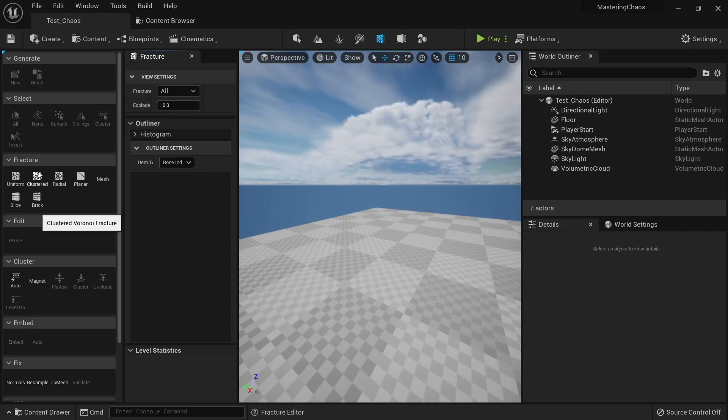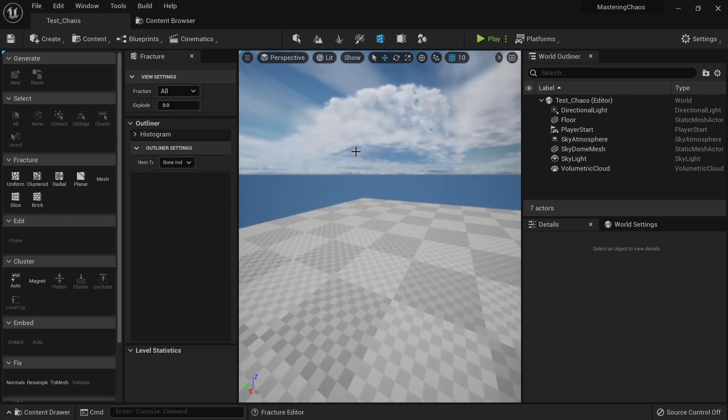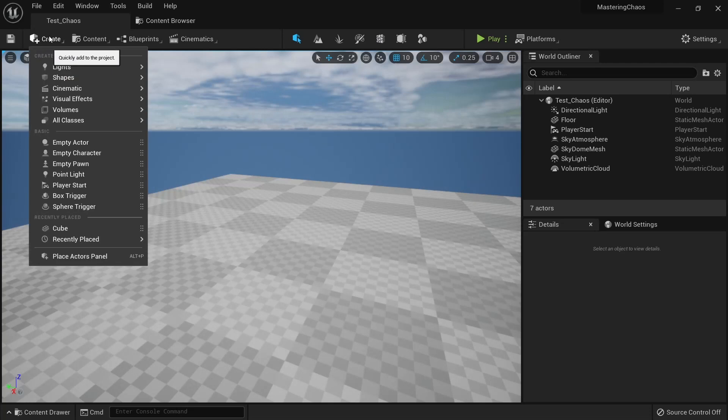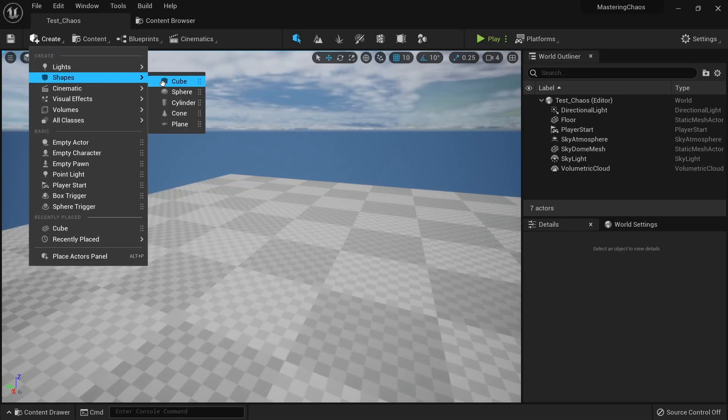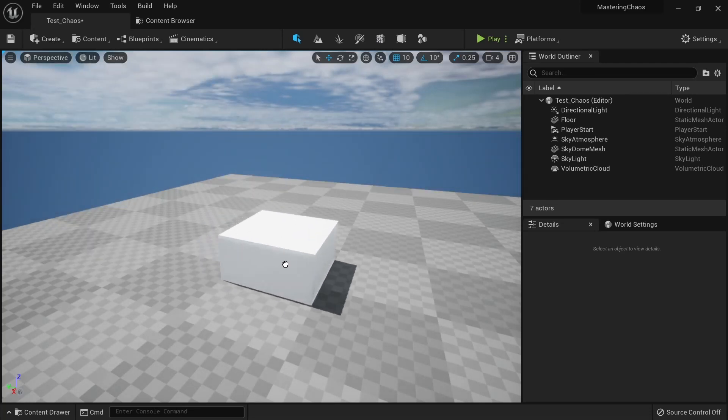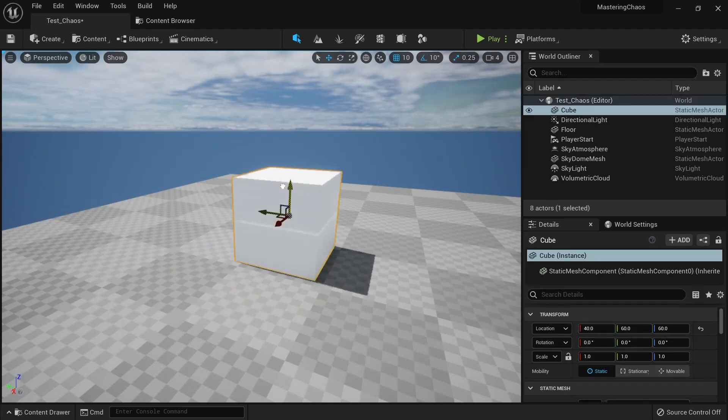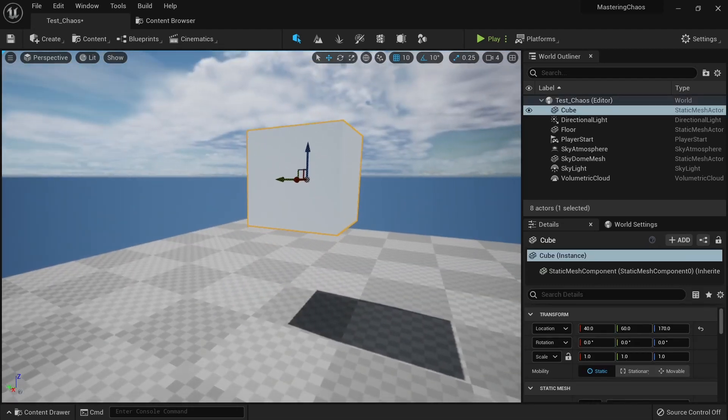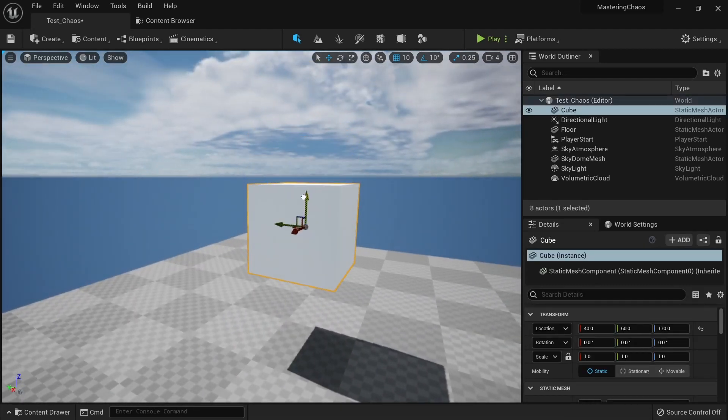To show this better, I'm going to drag a cube here. Go to my Create tab, Shapes, and then drag a cube.